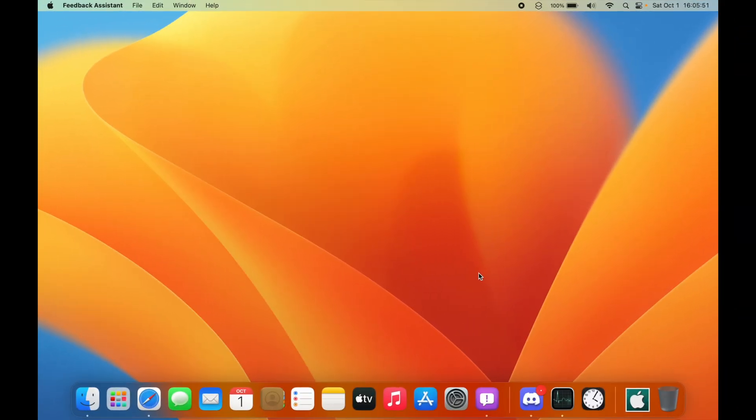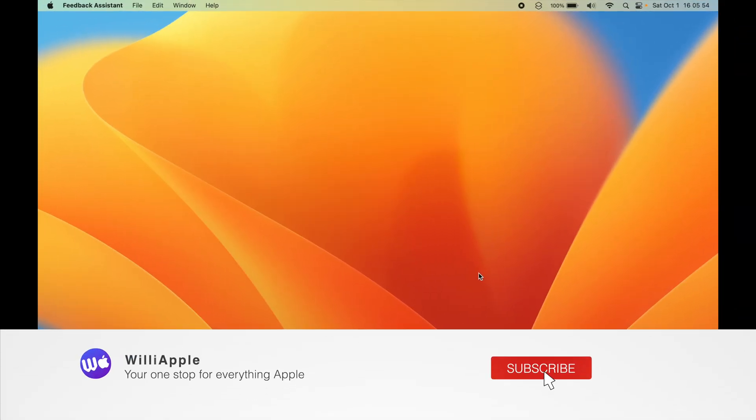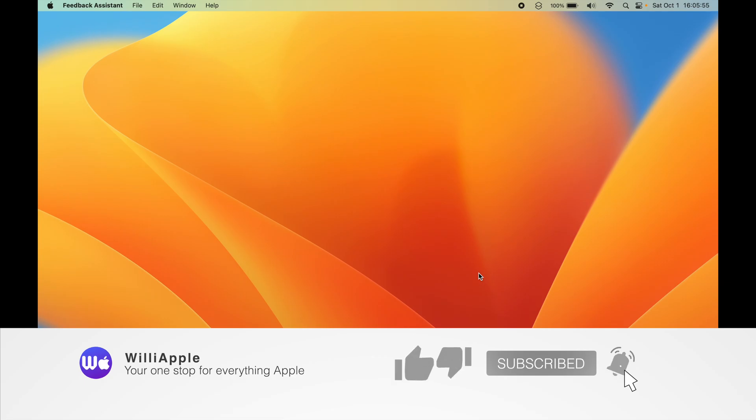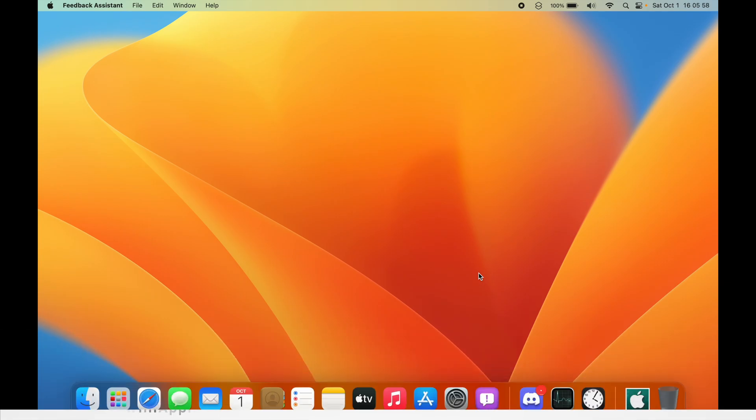That is all I really have to say about macOS Ventura Beta 9. Thanks for watching — comment, like, and subscribe, share it with your friends, and I'll hopefully see you in another video.